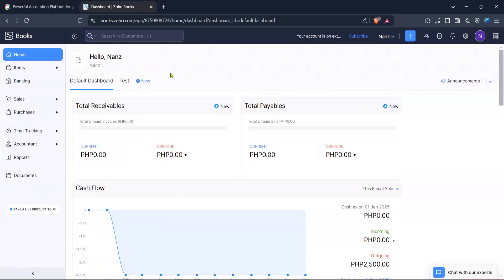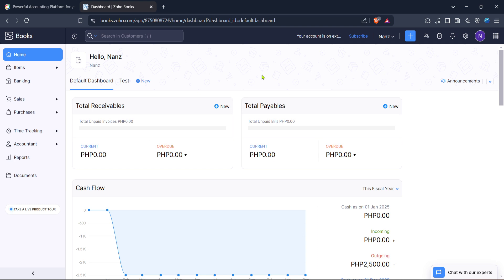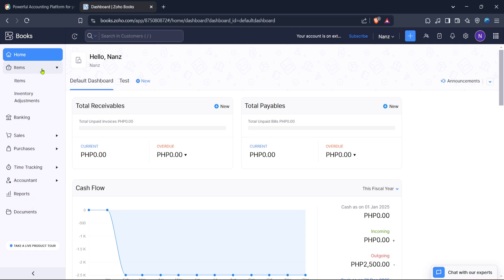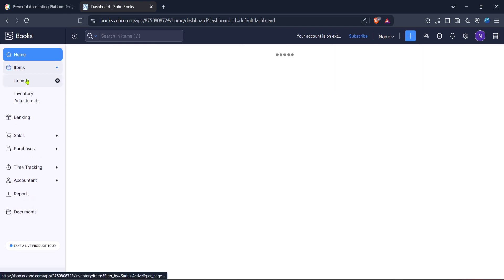After you've logged in, you'll be directed to Zoho Books homepage. Here, find and click on the items tab. This is where you'll manage your inventory, so it's an important area to become familiar with. By going through this process, you'll ensure your inventory is up to date, which is crucial for maintaining accurate financial records.